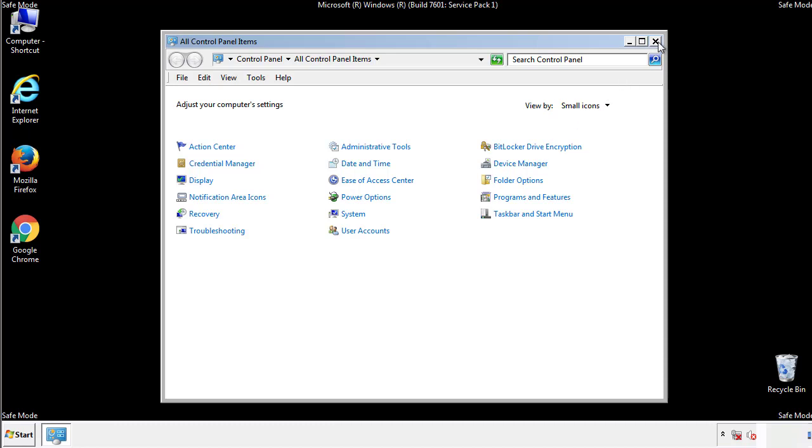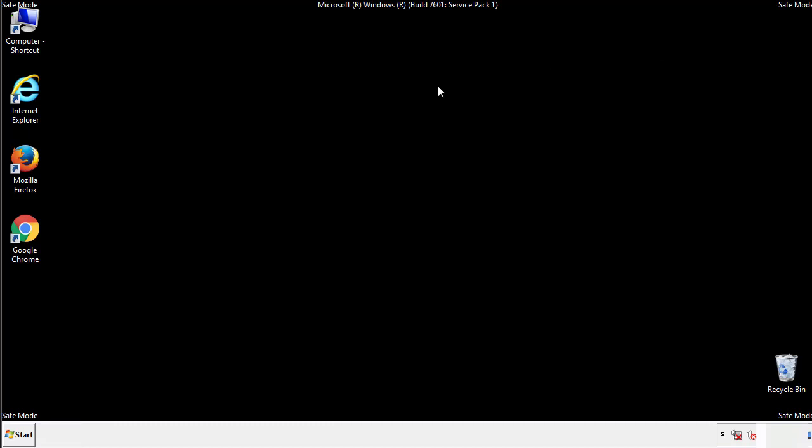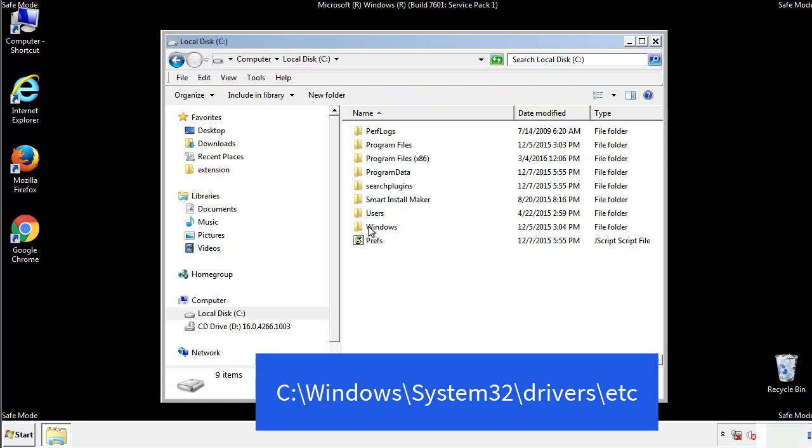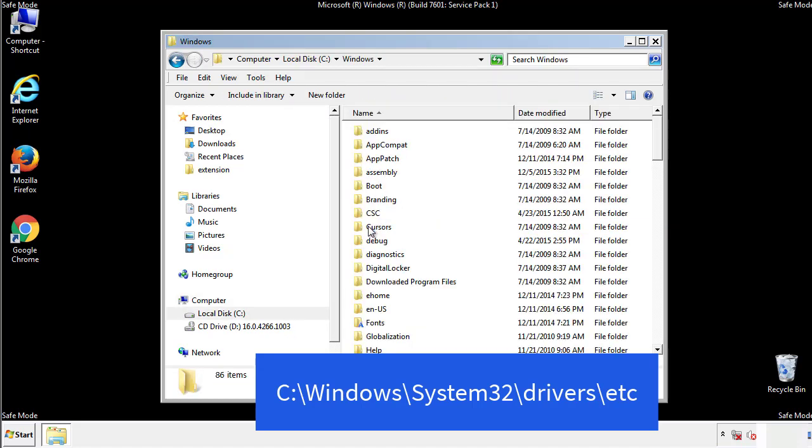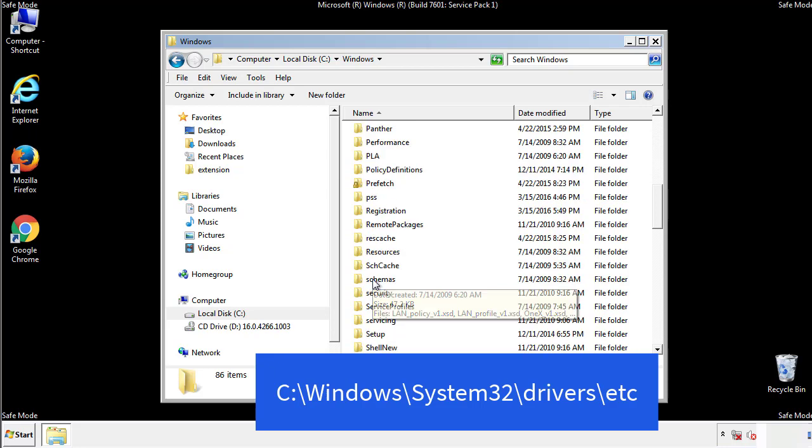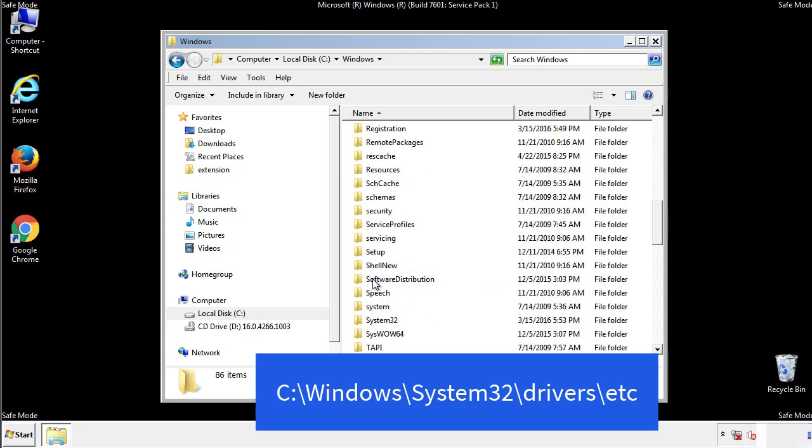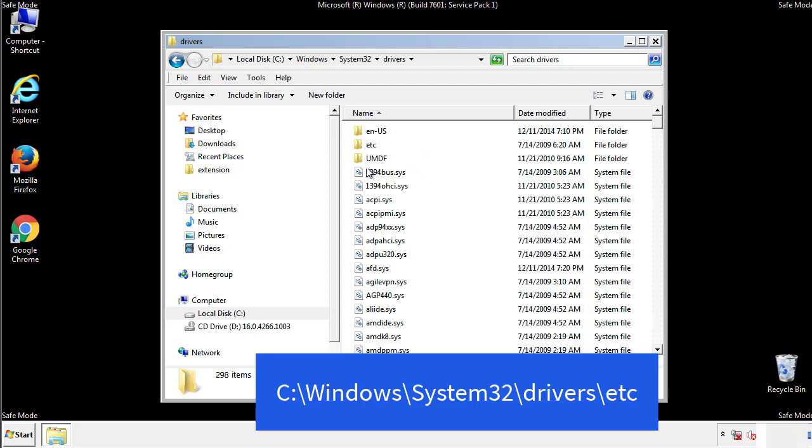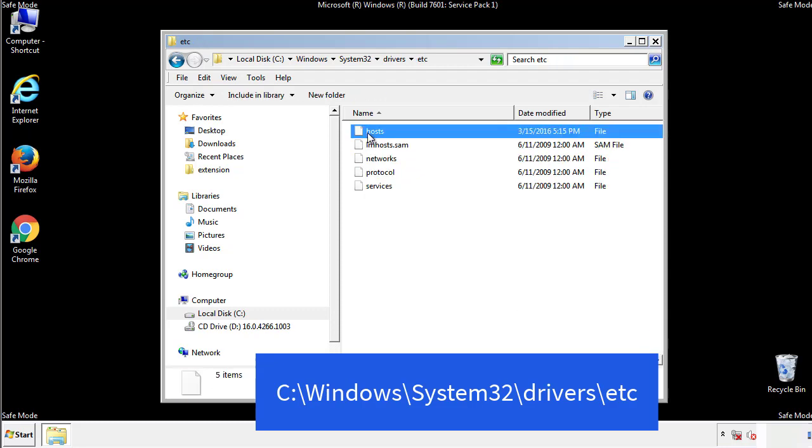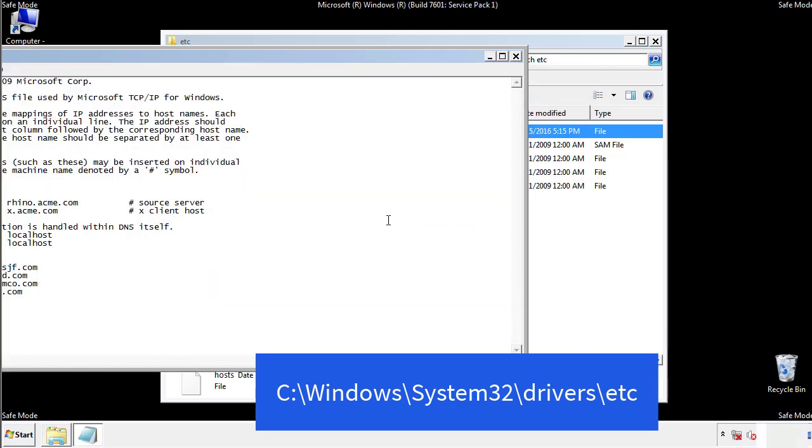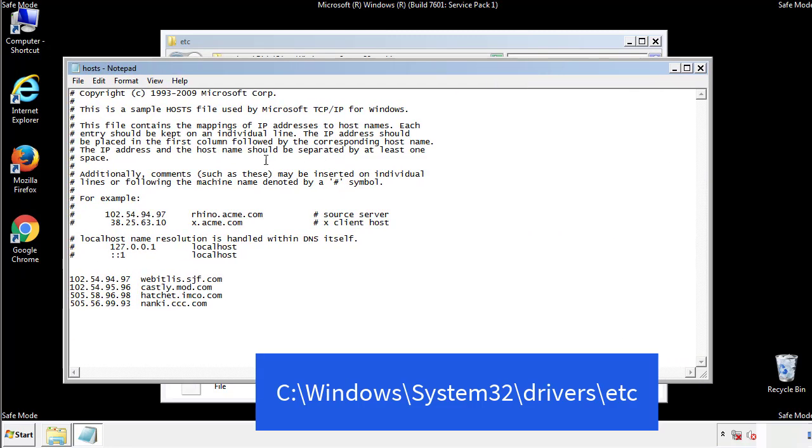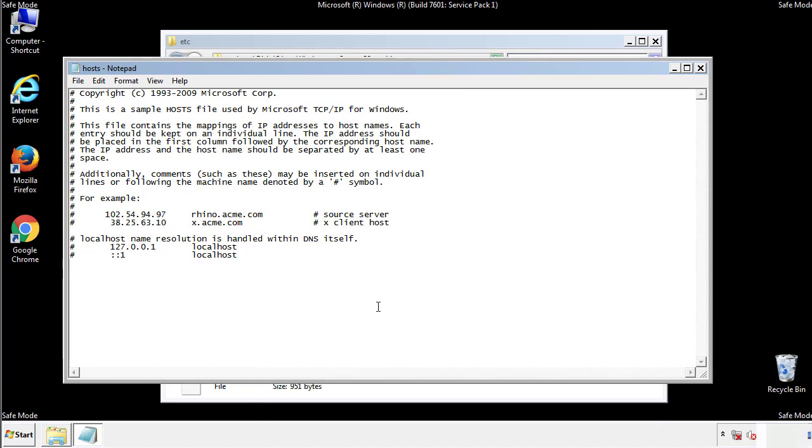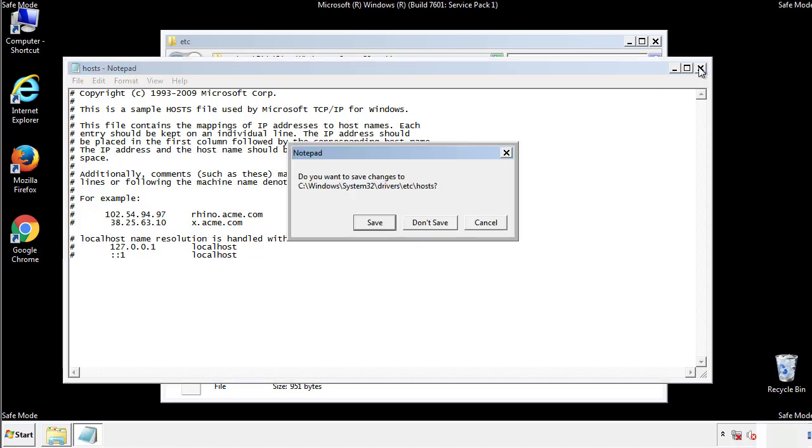Now we want to make sure that there aren't any IPs added to the host file which could transmit information back to the hackers. Follow this directory. We want to delete any suspicious IPs from here on down. Save the file and we're done.